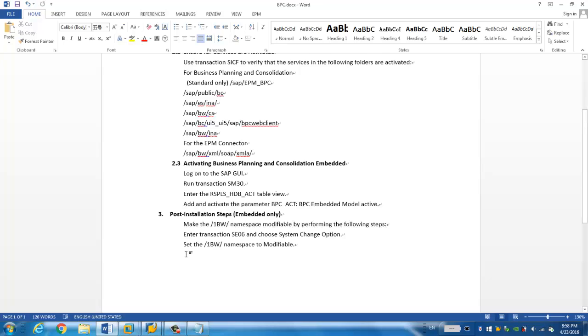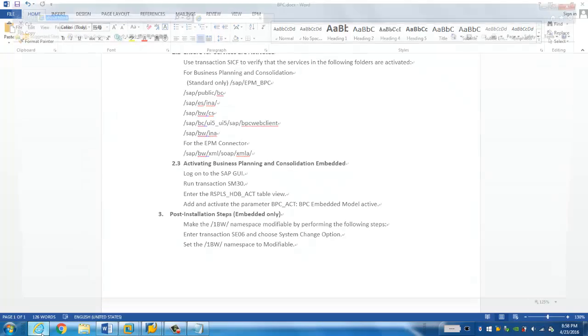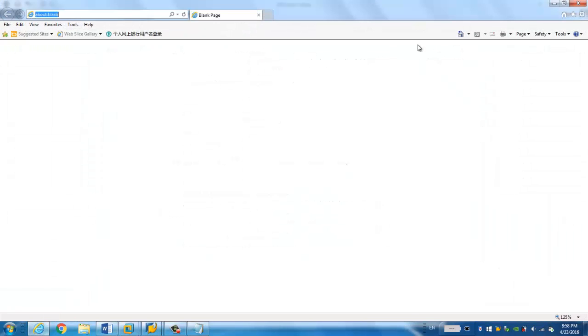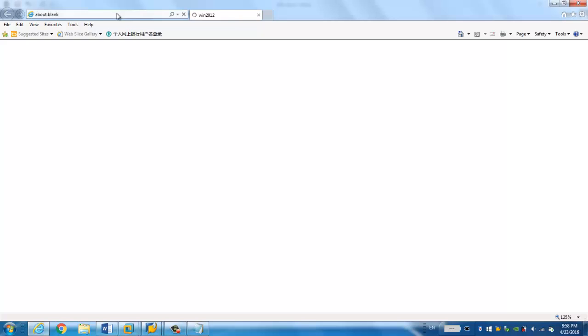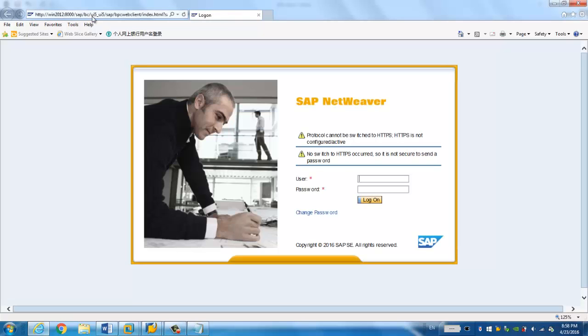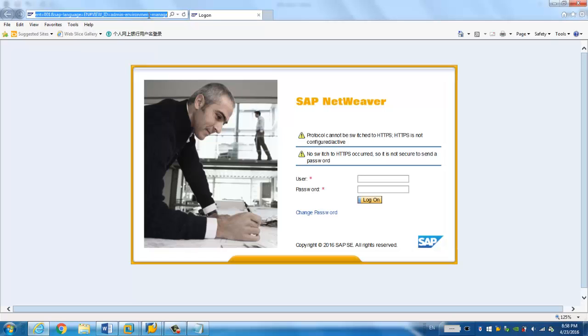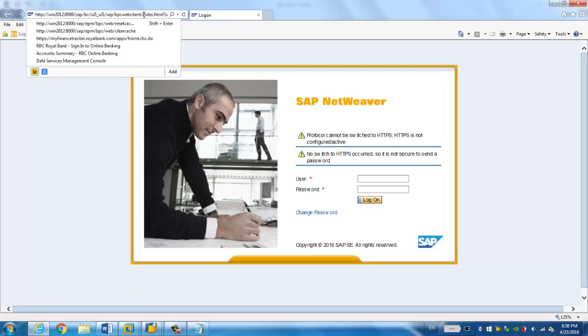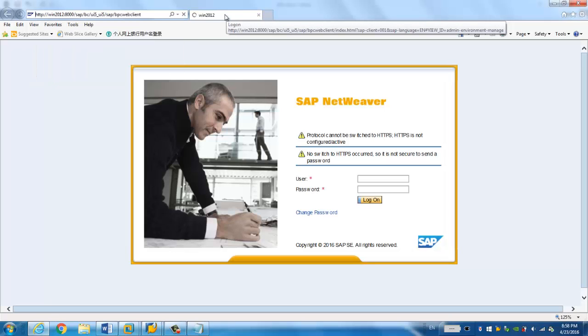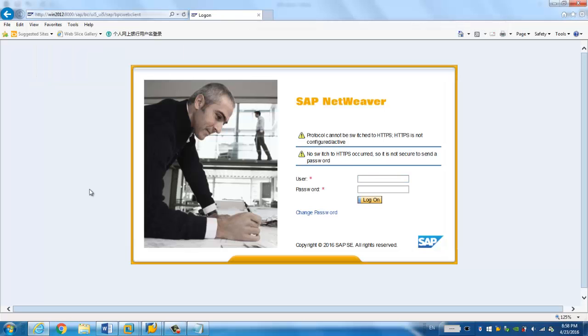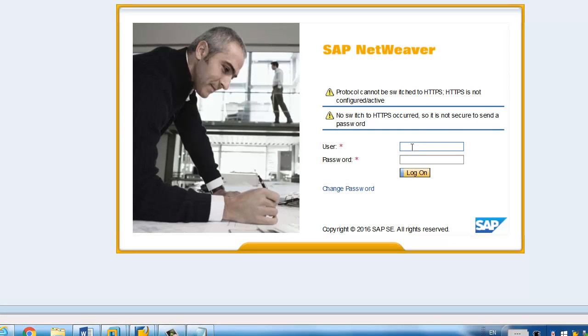Once we complete all these steps, we can simply go to the web page. I have put it here already. Actually, if you don't have it, you just put it. It says like your host name, your port slash ICP slash BC slash UI5 underscore UI5 ICP BPC web. So if you put this address, you will see the same screen.